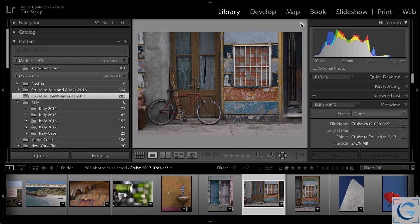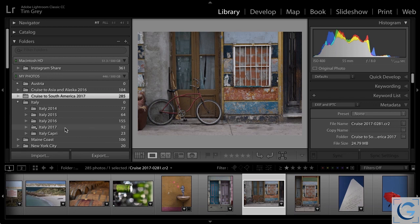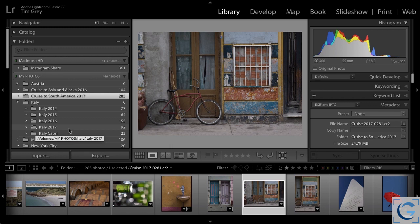In a recent update to Lightroom, the star ratings feature was extended to folders so that you could identify favorite folders. Here, for example, you can see that my Italy 2017 folder is identified as a favorite. There's a star there, and I can filter based on that favorite status.